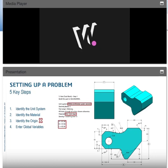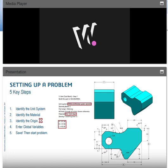Using global variables will make it significantly easier to go edit whenever you need to do modifications to the part. The final step — and this might be the most important — is to save. Once you've done these steps, save your part. Once you've saved, you've guaranteed you have the right unit system, the right material, the right origin, and global variables set. Then you're ready to go.